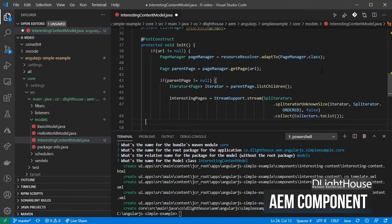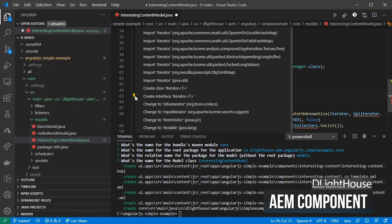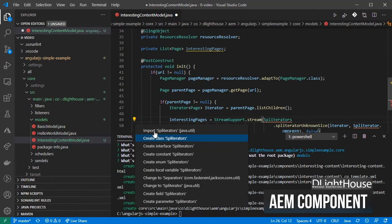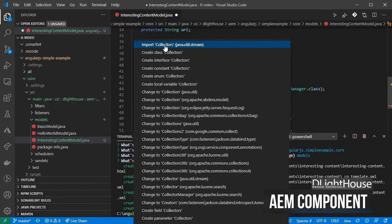Don't forget to import all the used classes. Finally, create a getter for the list of pages.